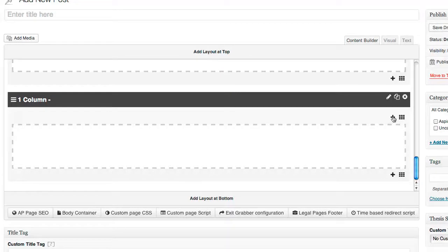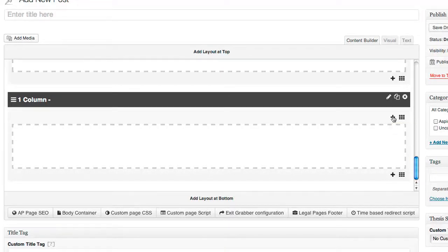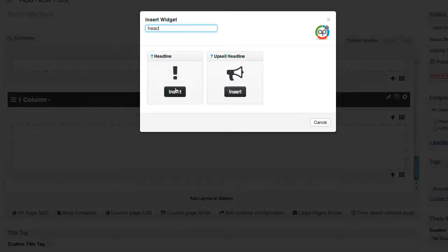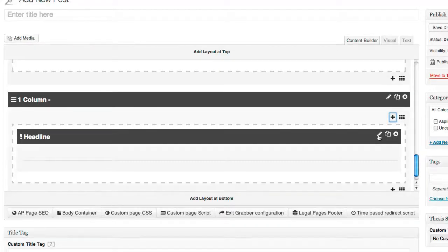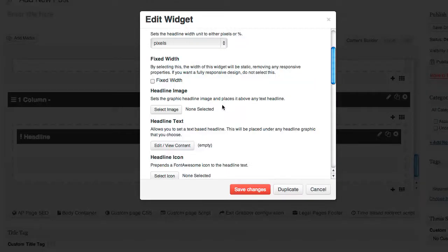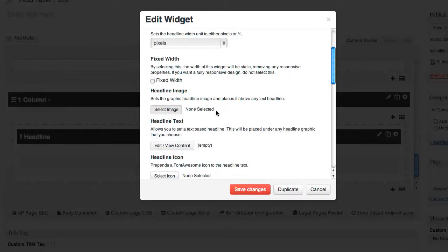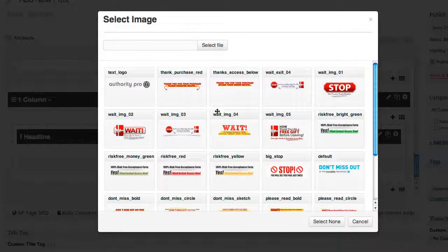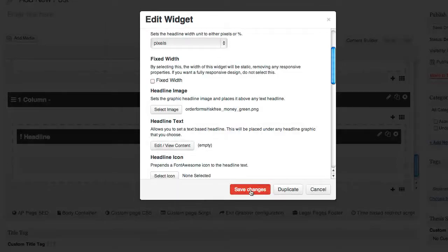Inside the box we want to put a headline, some bullet points, and an order button. I'm going to go back to my headlines widget, click insert, edit it, select a headline image, and select the risk-free acceptance form headline. Click on save changes.